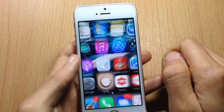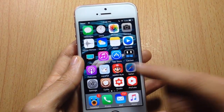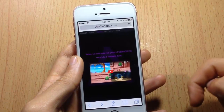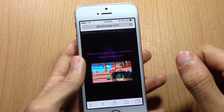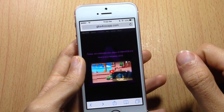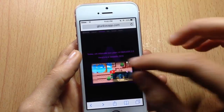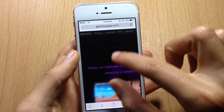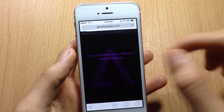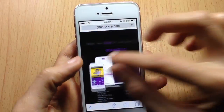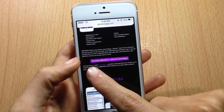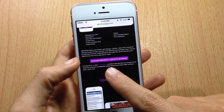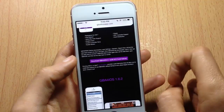Once you install the tweak, respring. Then go to Safari and go to the link in the description below. You will get to the page gba4iosapp.com. Go to the section where it says Download, tap on it, and scroll until you see Download GBA4iOS version 2.1, then tap on it.